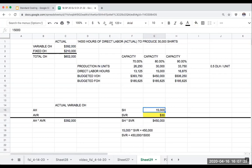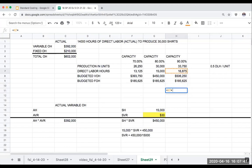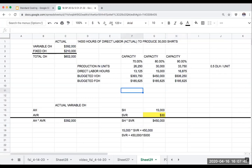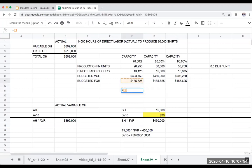Just to check our work: if the SVR is $30 per hour, then 16,875 hours times $30 gives $506,250. And 13,125 hours times $30 gives $393,750 for the budgeted variable overhead. This tells me I'm on the right track.